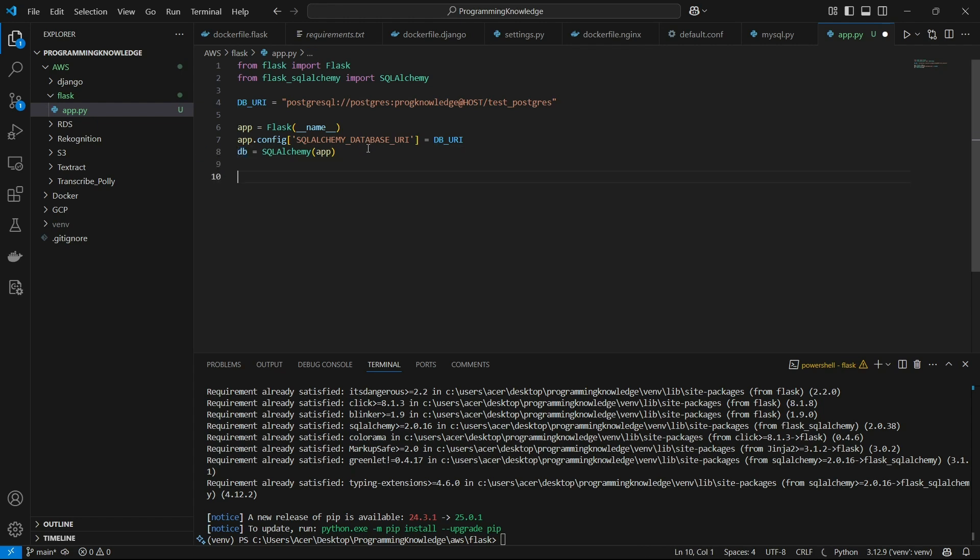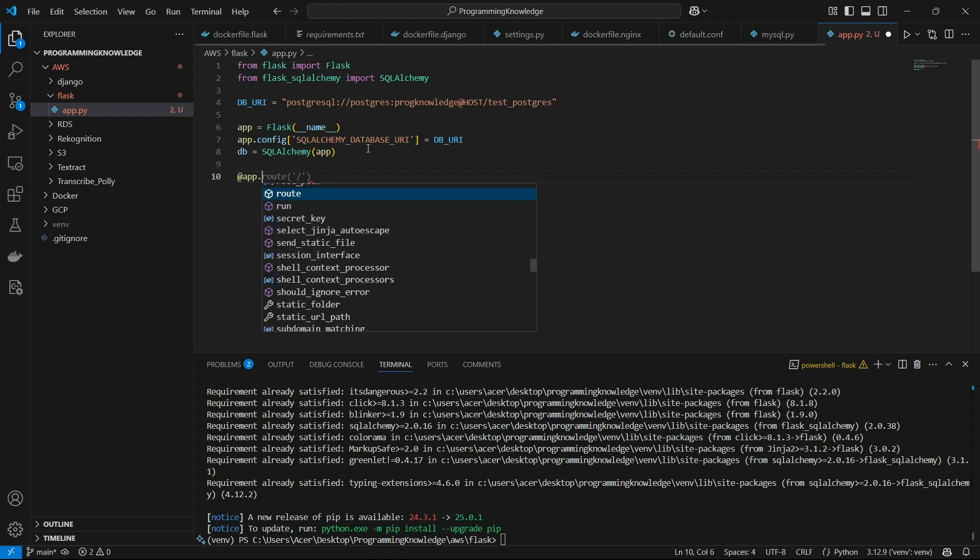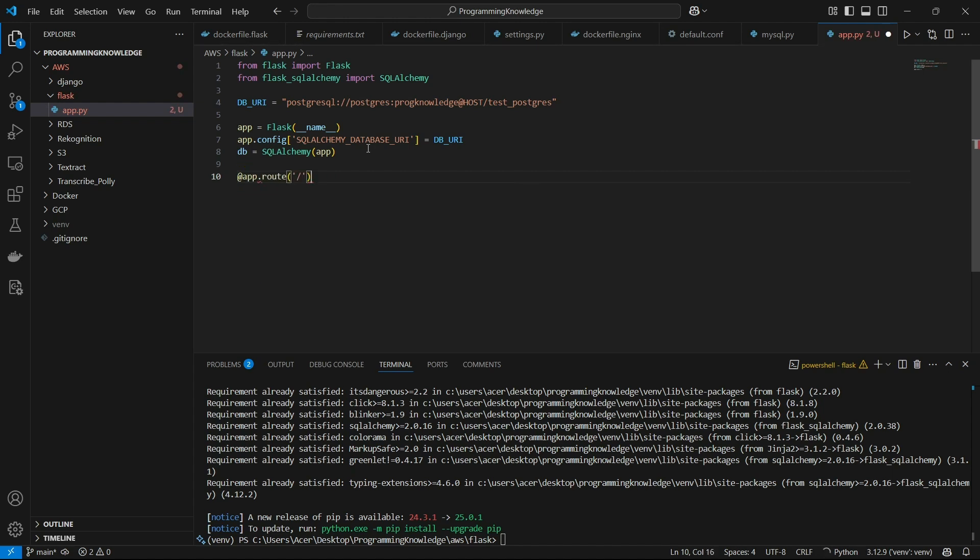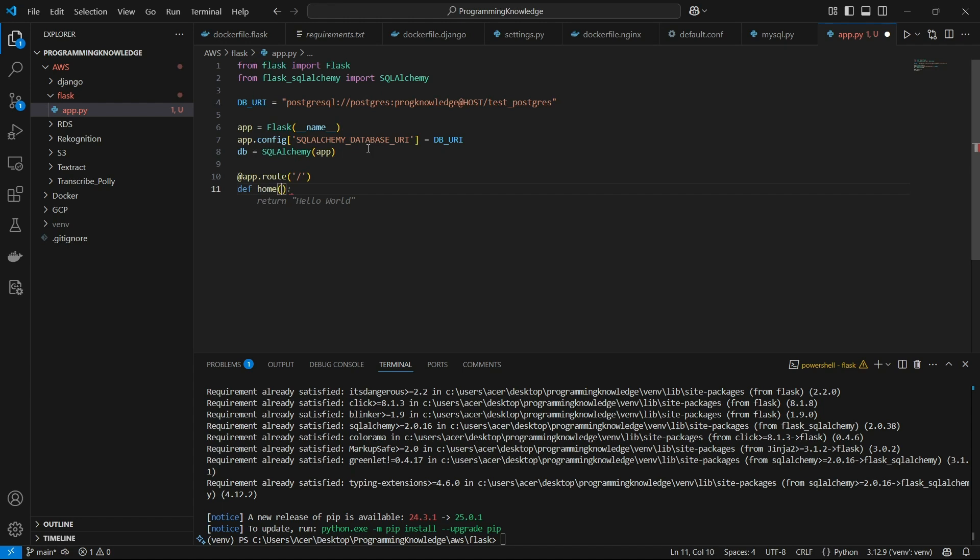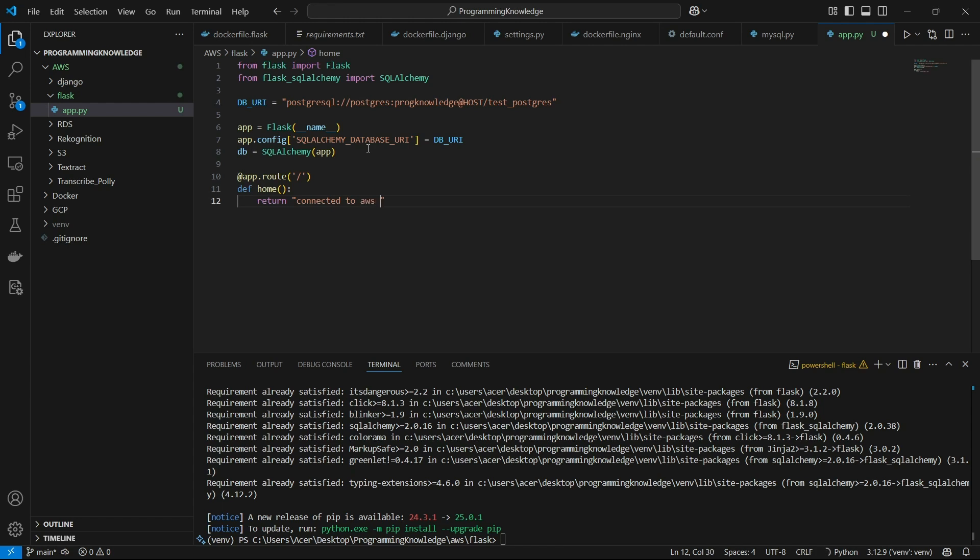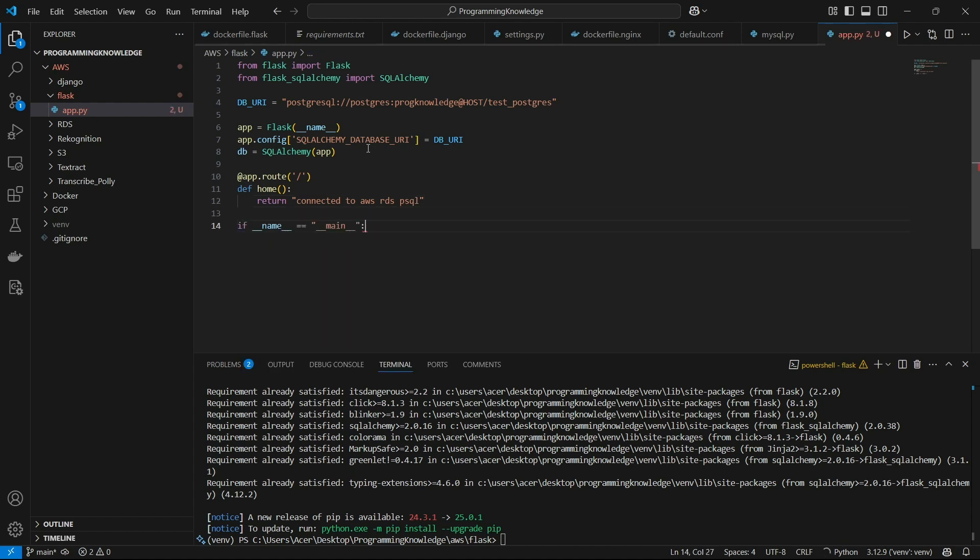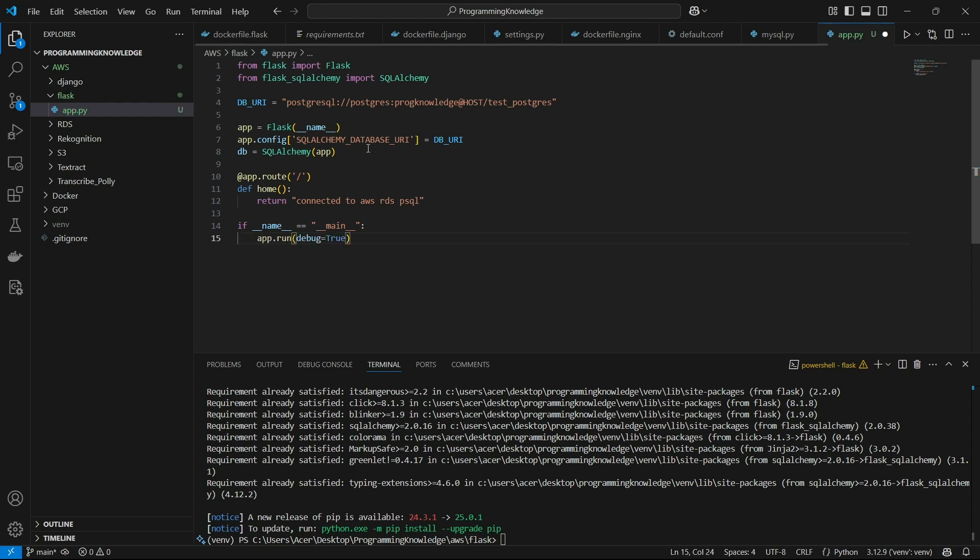Alright. So now I'll just set a sample route right here. It's @app.route('/'), I can just keep it def home. And then I can return connected to AWS RDS PSQL. And then we can just write if __name__ == '__main__', then we can run the app on debug mode.